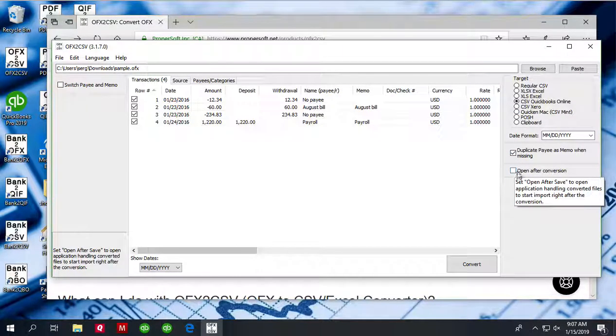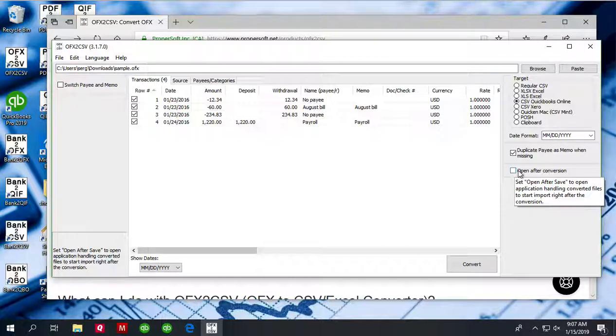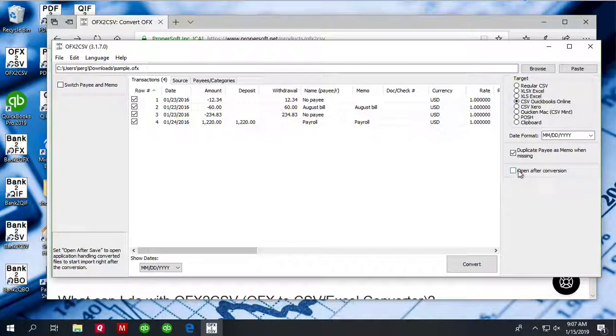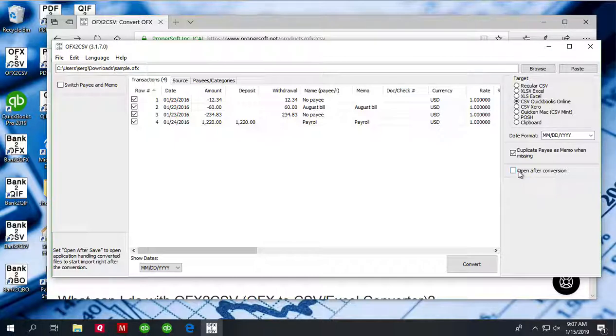Open after conversion means that the converter will ask your operating system Windows to open it right away, and then that CSV file with the default application assigned to CSV files. It could be Notepad or it could be Excel or it could be your accounting software.